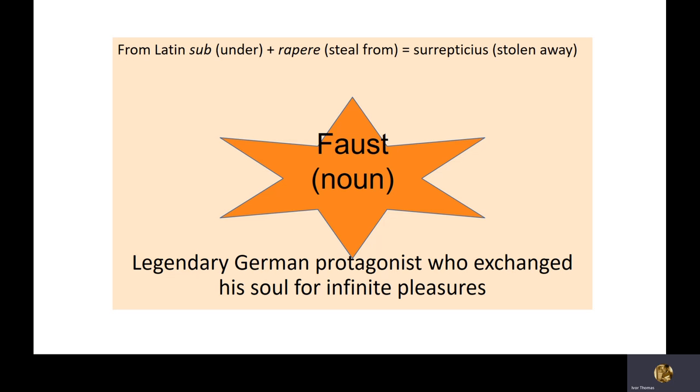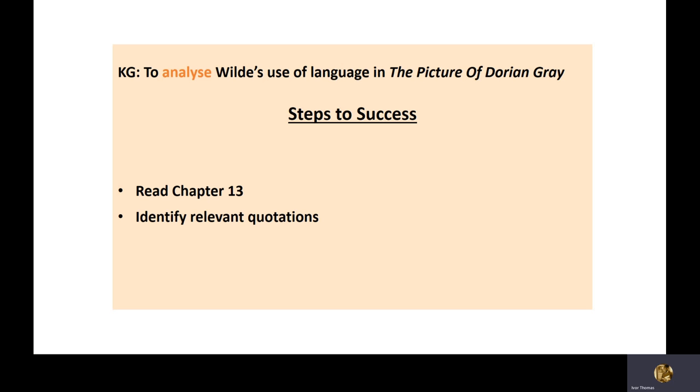Does it remind you of anyone? Someone who exchanged their soul for infinite pleasures? Remember, at the end of chapter two, I touched on this in my illustration that Dorian wishes the painting Basil created could age and Dorian keep his looks forever. The wish comes true, basically.